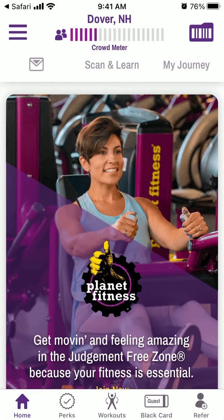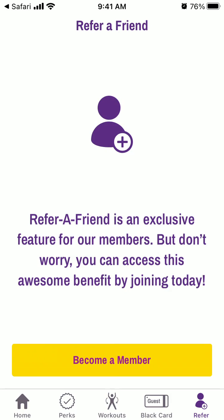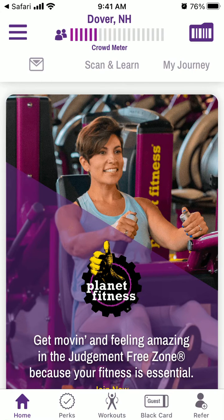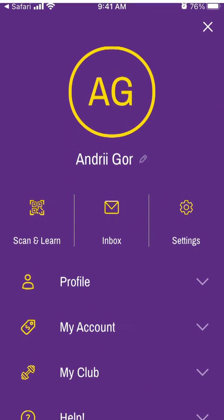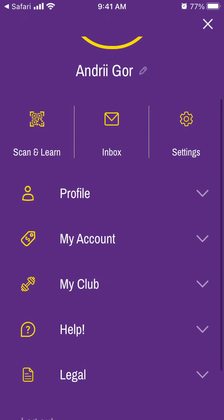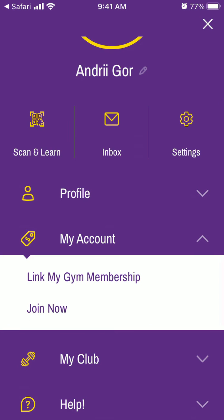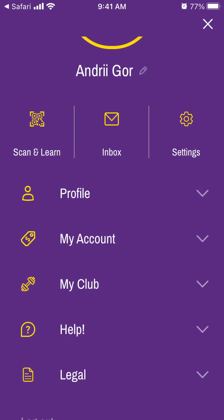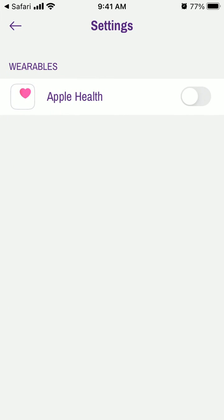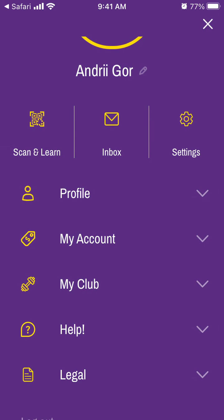That's how you create an account in Planet Fitness. You can see workouts, and here you have your account. You can link your gym membership and here are also your membership options.